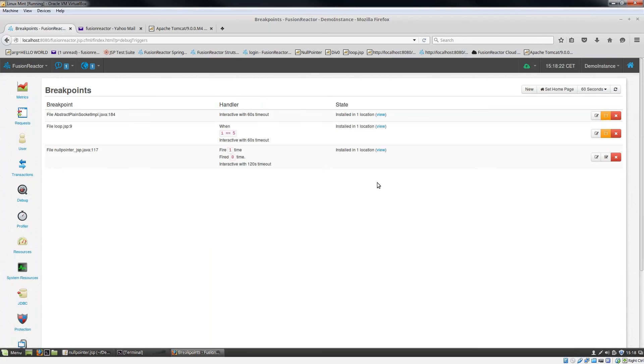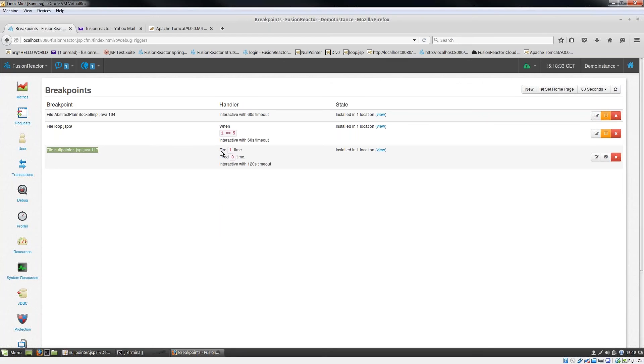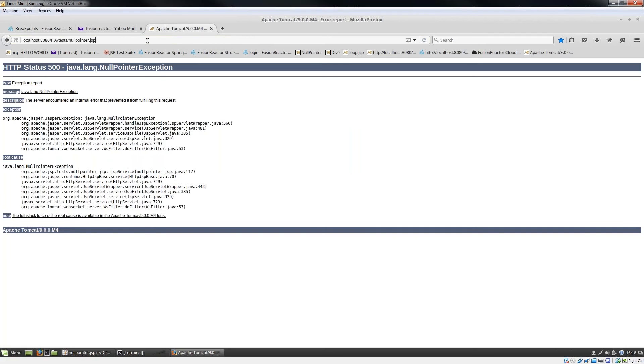If I confirm that now, you can see next to this line, Fusion Reactor is confirming that I've got to fire one time, and currently I've fired zero times. So if I go back in here now and run that again...